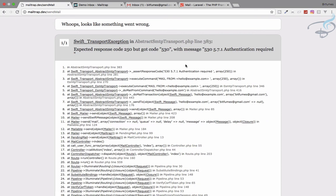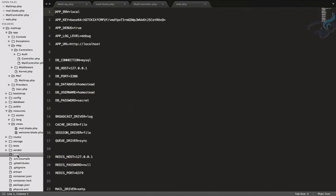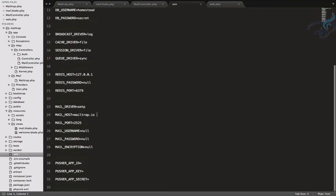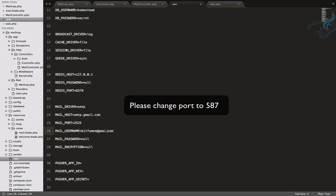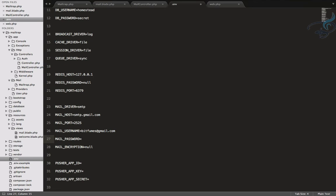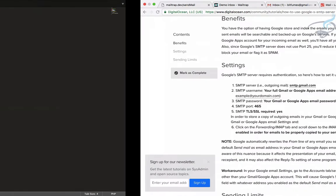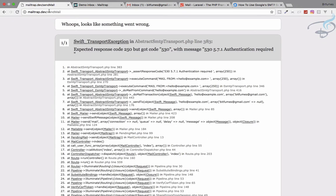The error was because I hadn't configured my .env file. Let me quickly configure it: MAIL_HOST=smtp.gmail.com, port is fine, MAIL_USERNAME=bitfumes@gmail.com, MAIL_PASSWORD is set (not shown), and MAIL_ENCRYPTION=tls.